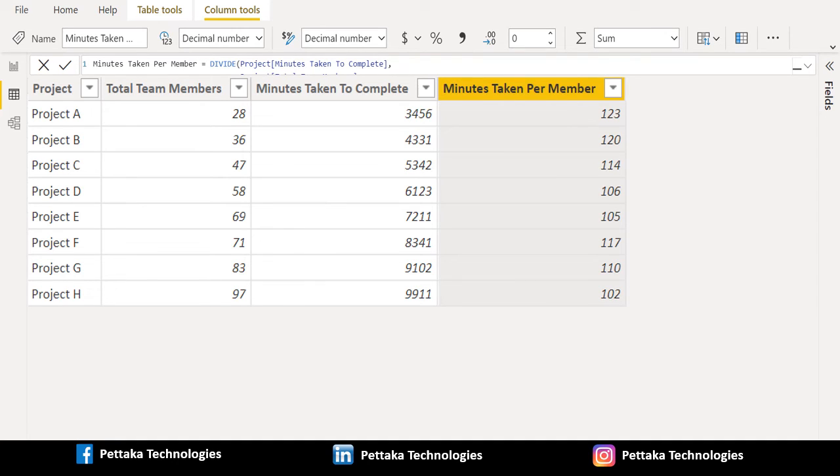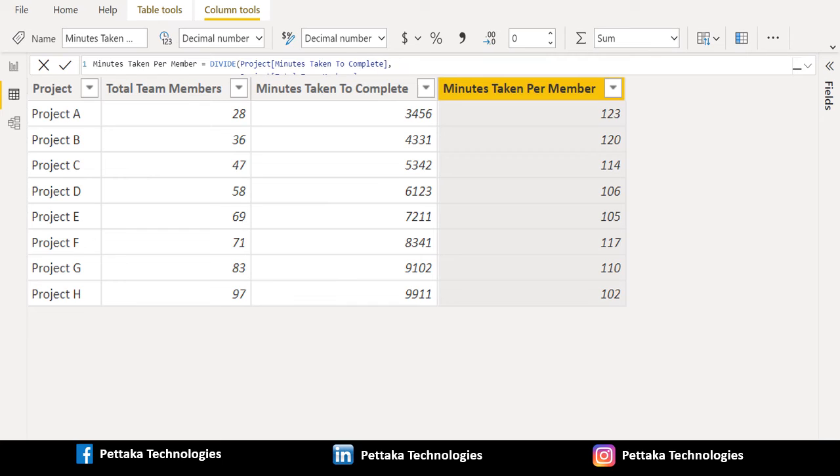In this way, we can divide two columns using DAX function in Power BI. If this video is helpful to you, like this video and share this video with others. Ask your questions or share your feedback in below comment section.